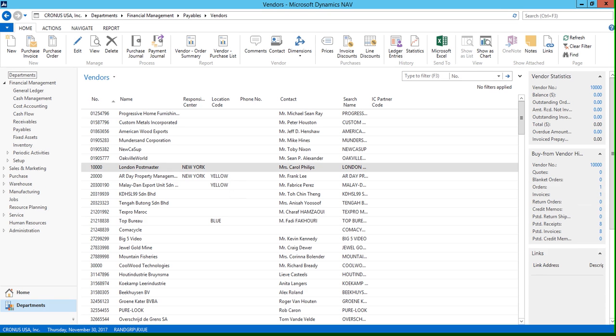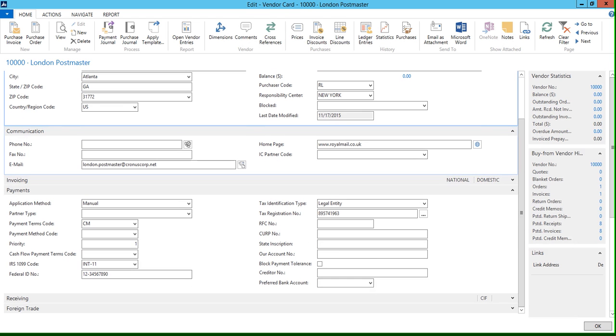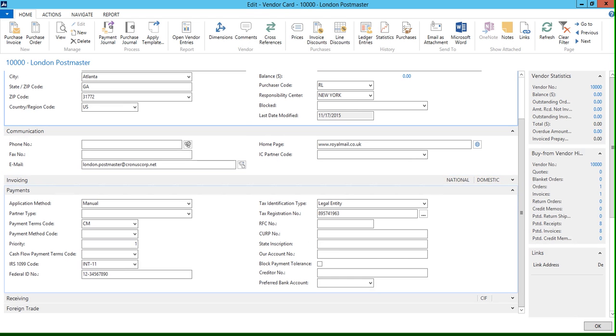And let's choose our London Postmaster vendor here. I'm going to double click to open the vendor card, and if we scroll down, you can see these two fields right here under the payments fast tab.